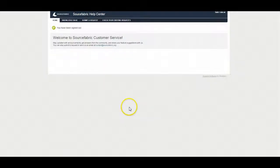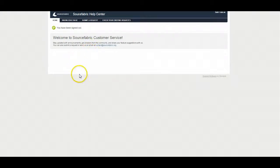Hi, my name is Josh McLean, I'm the head of support at SourceFabric and I'm going to run you through how to use our help desk.